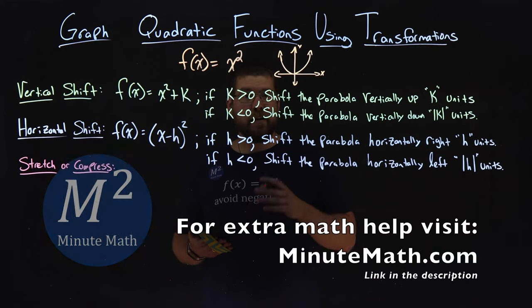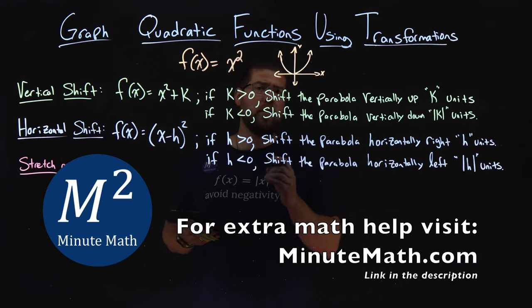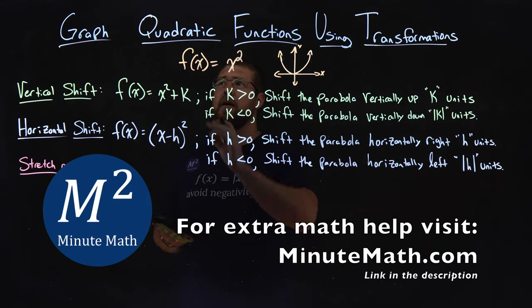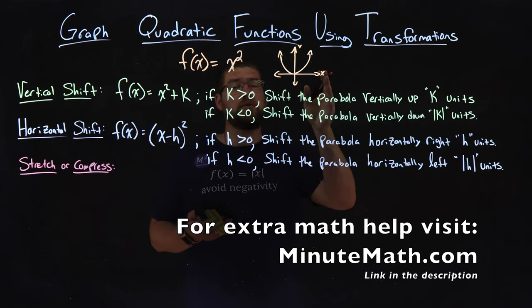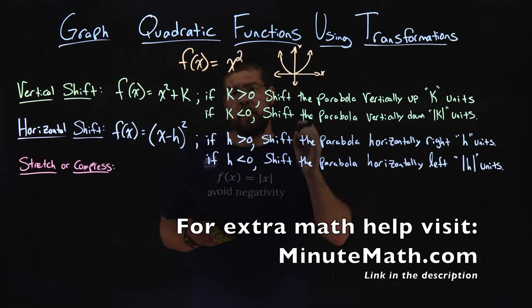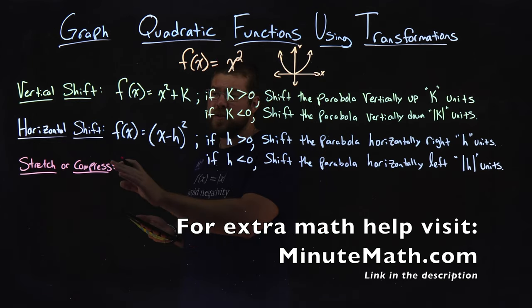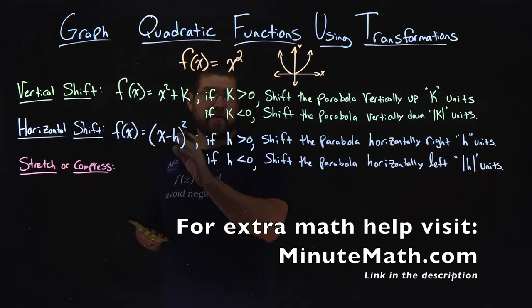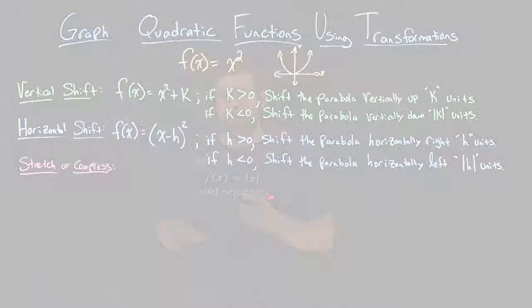Hi, I'm Sean Gannon, and this is Minute Math. Today we're learning about graphing quadratic functions using transformations, and we're going to talk about how to stretch or compress the quadratic function.